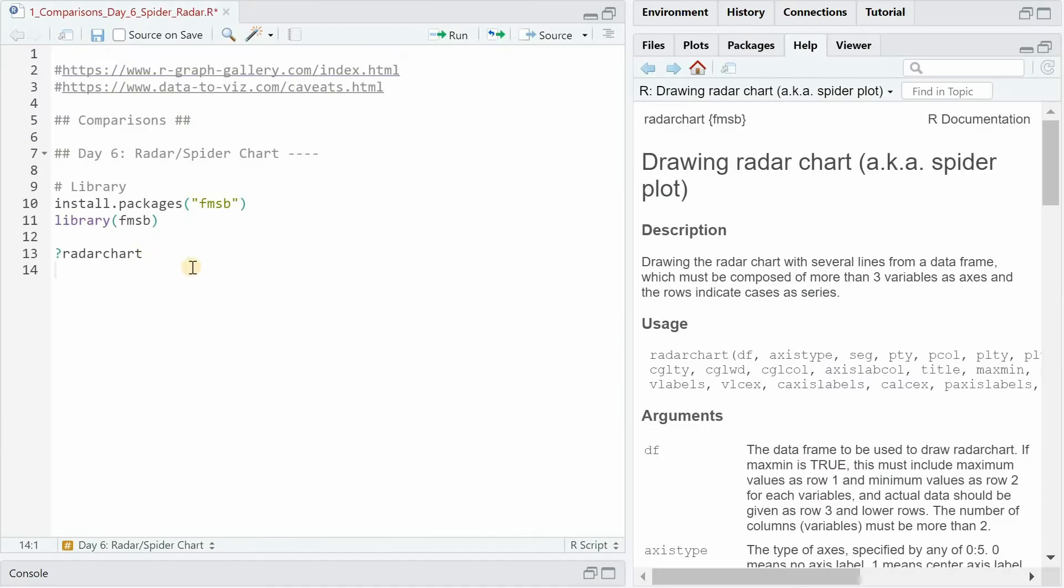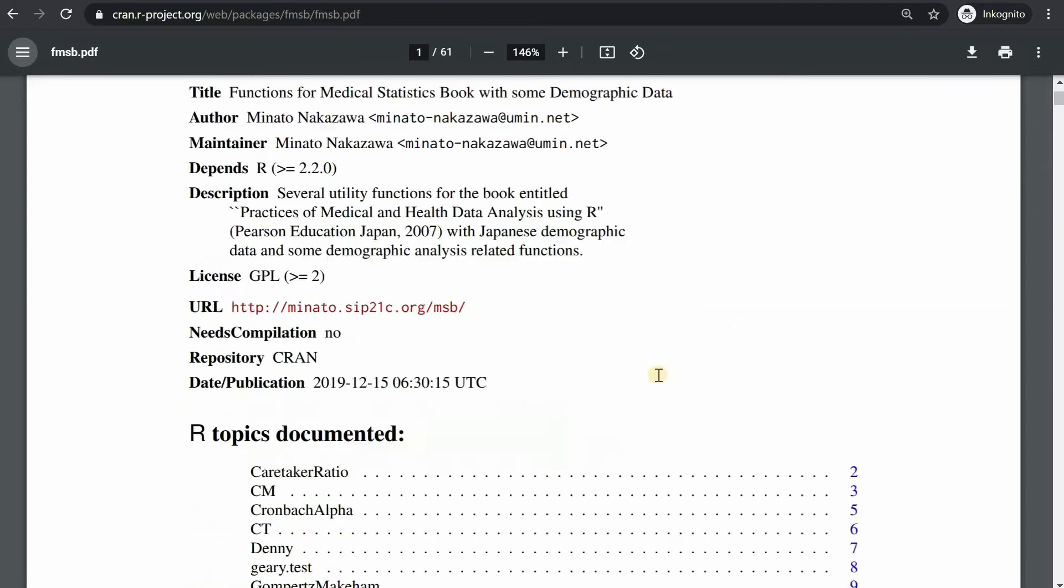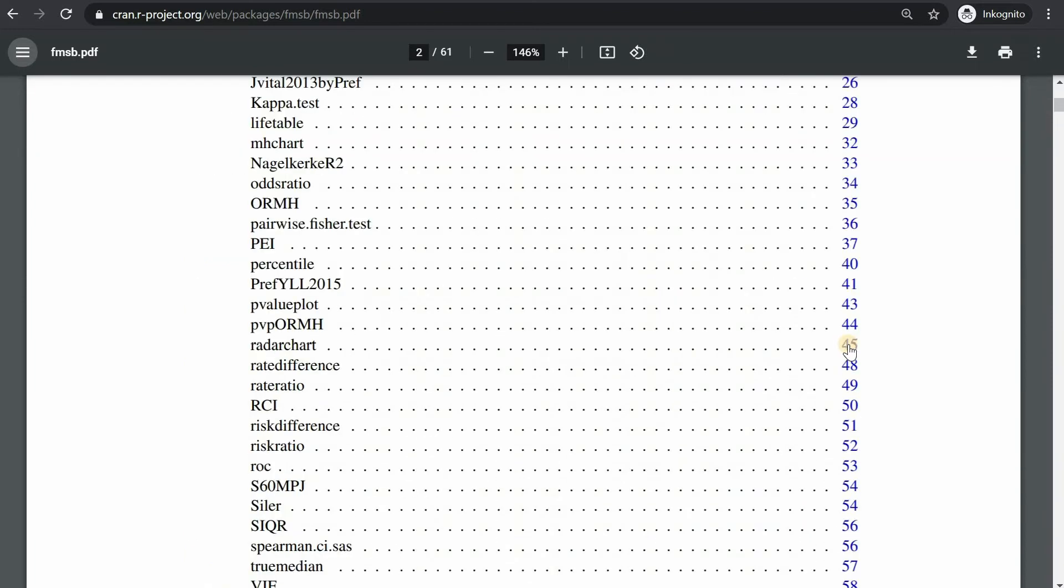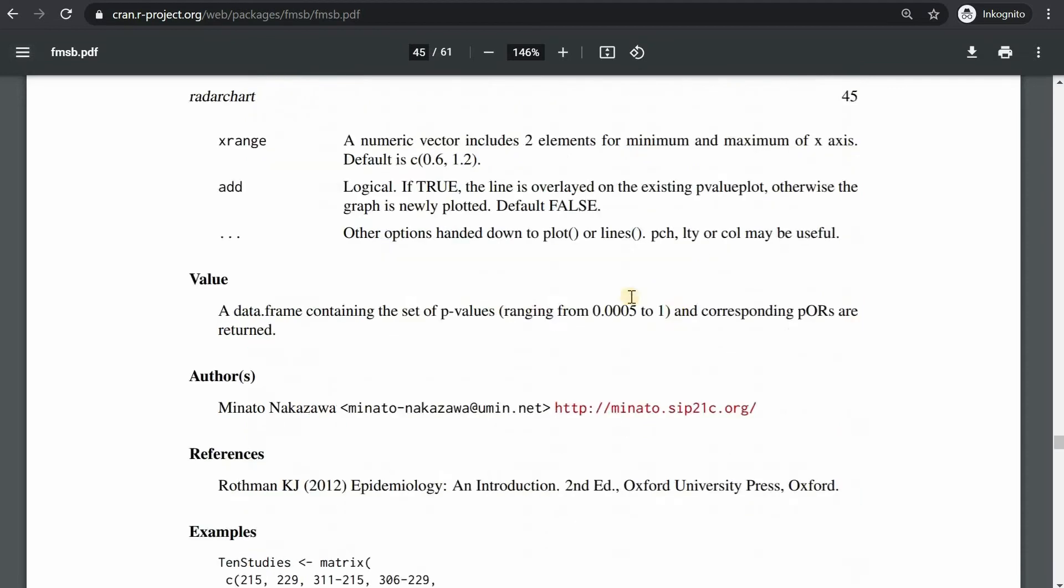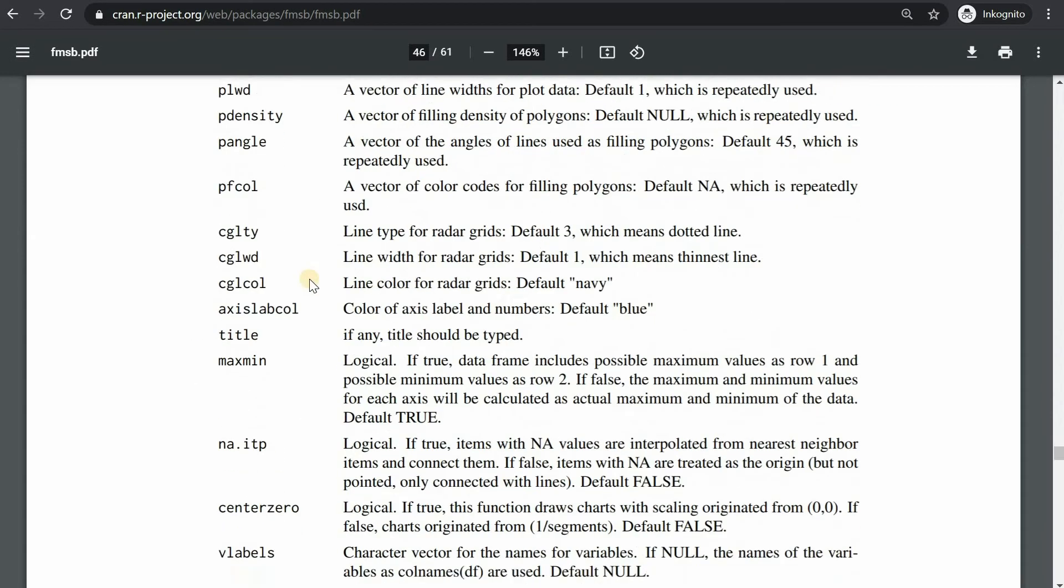The radar chart function is part of the fmsb package, so you have to install it first and then load it with the library function. The fmsb package was created in 2019 along with a book called Functions for Medical Statistics book with some demographic data. And here Minato Nakazawa included the radar chart function with explanations on how to use it and what the arguments mean.